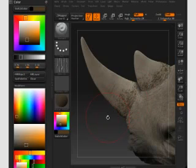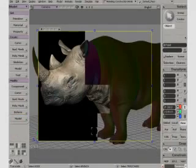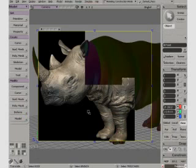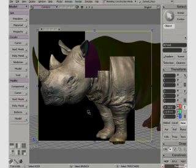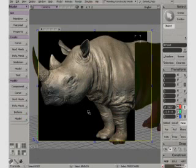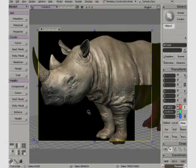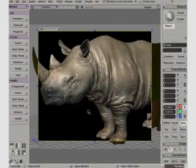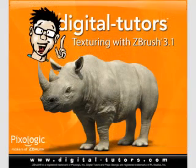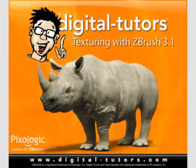We'll also explore the process of generating normal maps and displacement maps and how they can be utilized back in our primary 3D application. So, as you can see, we have a lot of material to cover over the next few hours. Let's go ahead and get started in the next lesson.